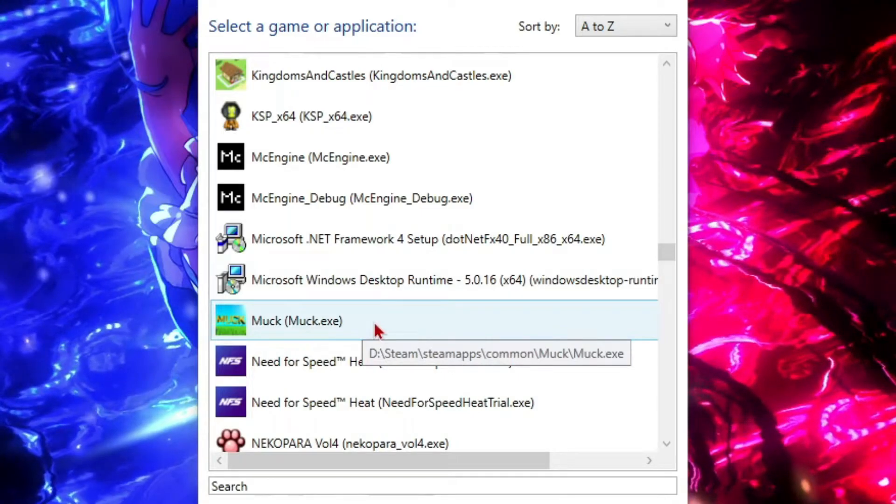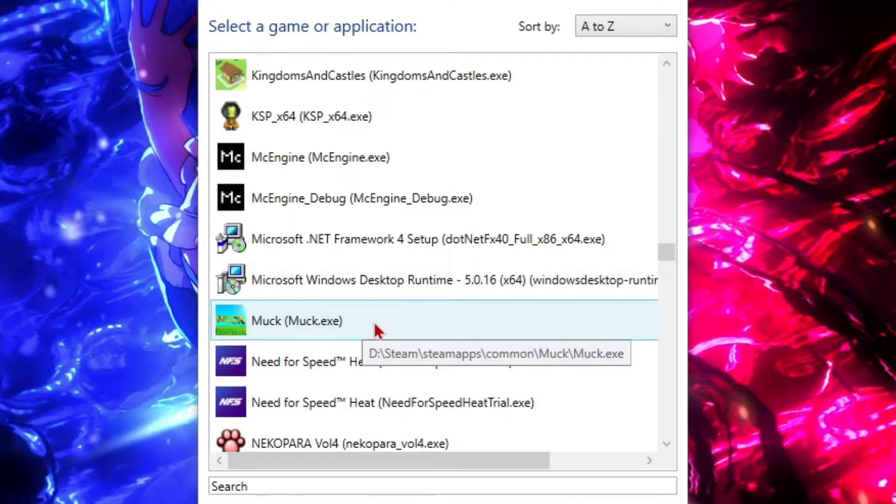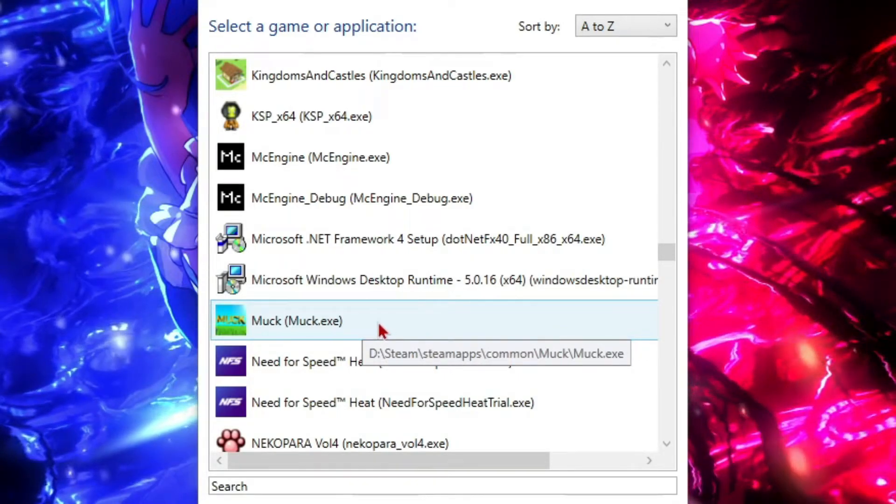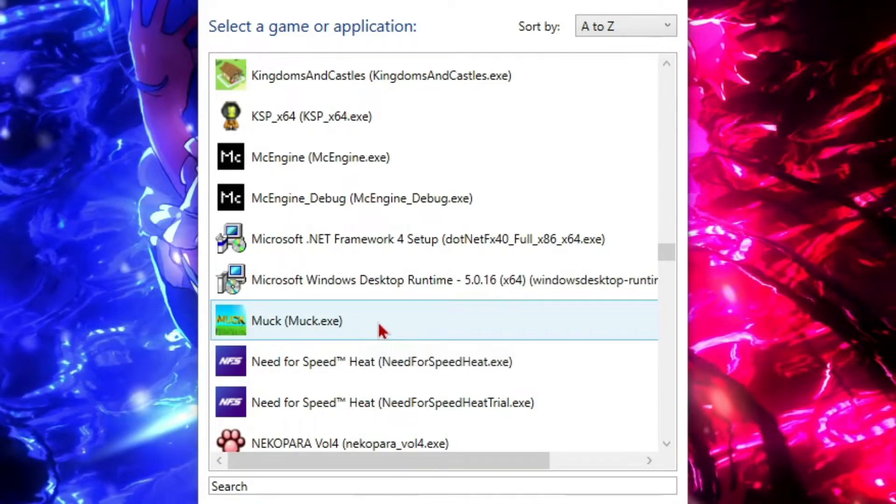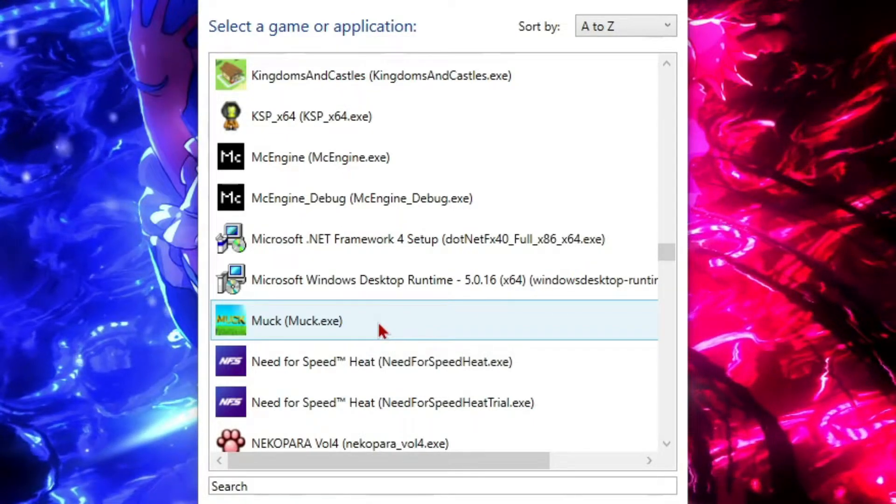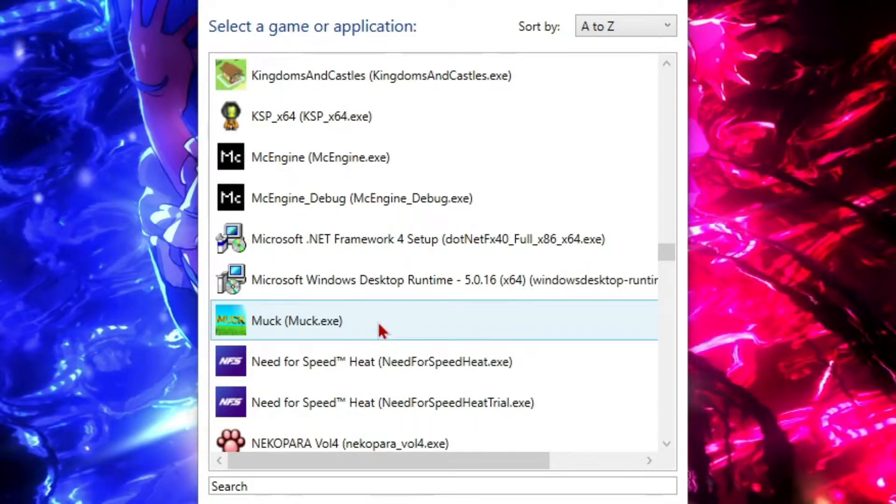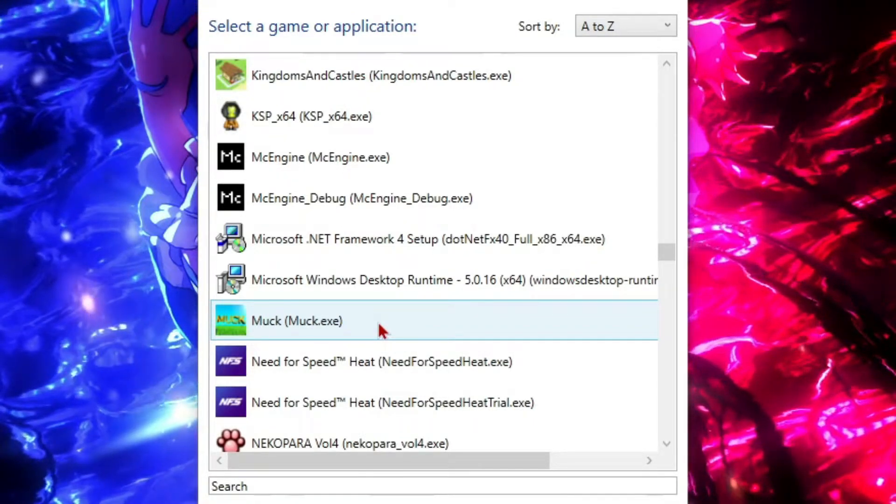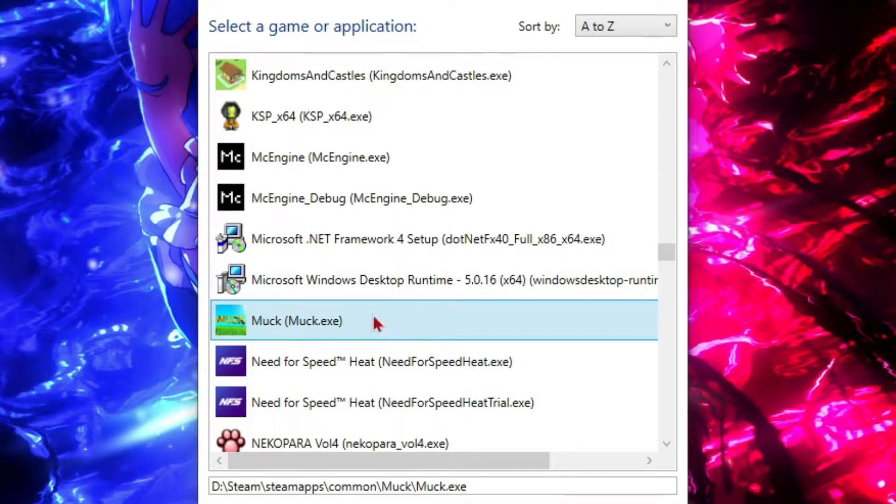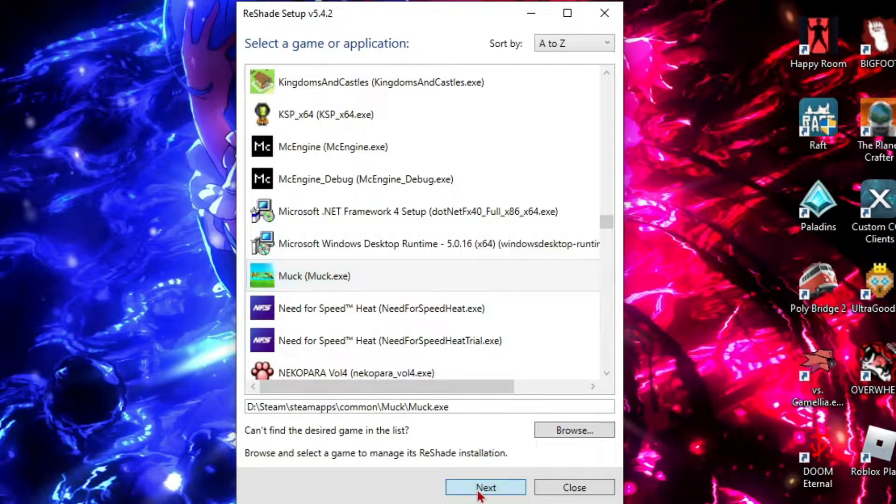For this tutorial's sake, I'm going to be adding the shaders to Muck. Not really the best game for it, but it's the best I could think of because all of the games that could go well with it I've already added it to. Just click on it.